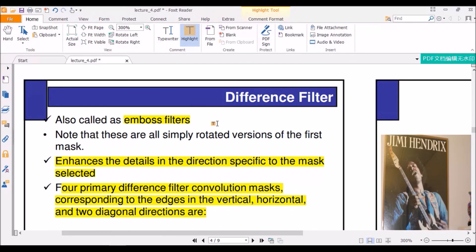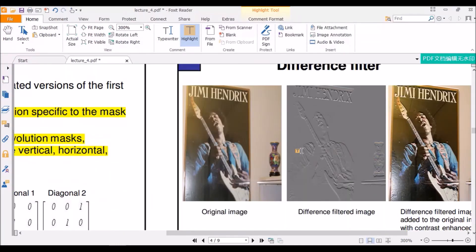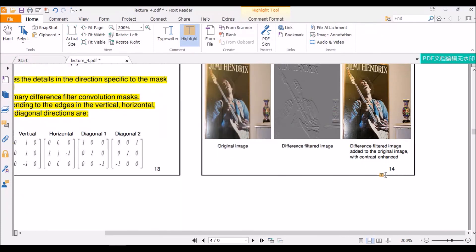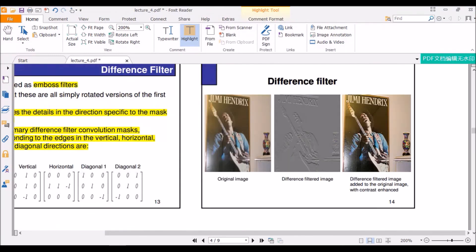In this video, we have learned the different filters used in spatial filtering. We learned about mean filters, median filters, and enhancement filters. This example shows how a difference filter applied to an image turns out — as we can see, the image is much more enhanced. If you have any questions, leave them in the comment section below. Thank you.